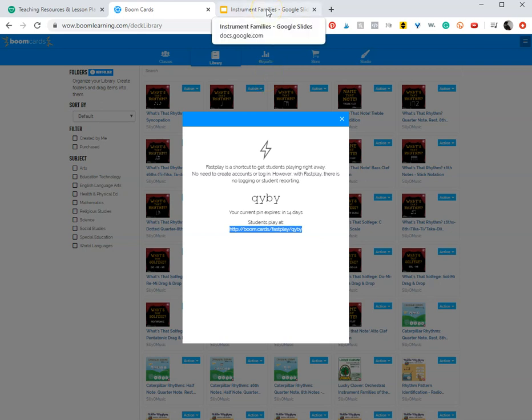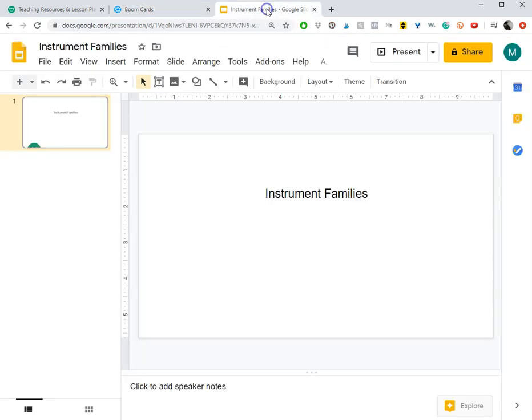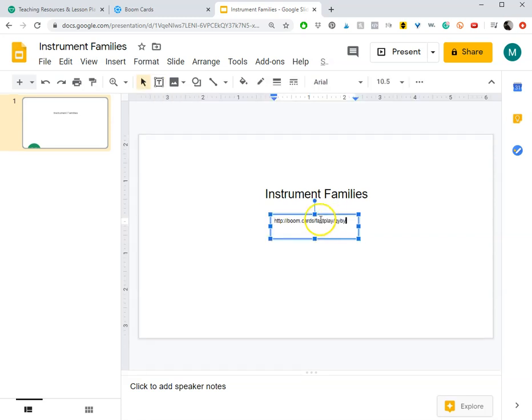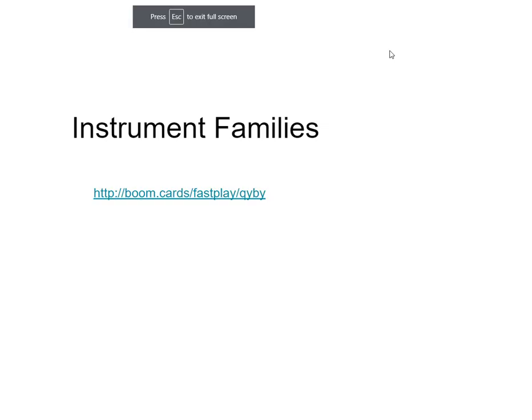You can email it to your students or parents, or you can put it in your Google Slides presentation. Let's do that now. I will turn this into a hyperlink with Control-K and then when you're presenting, all you need to do is click on it.